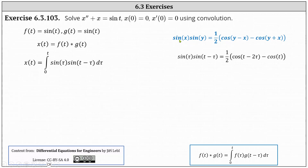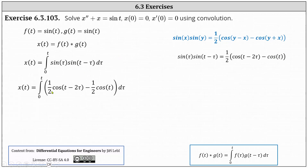Notice in our case, X is equal to Tau and Y is equal to T minus Tau. Applying the identity to the integrand function, we have one half times the difference of cosine of the quantity T minus two Tau and cosine T. Distributing the one half, we can write the integrand as one half cosine of the quantity T minus two Tau, minus one half cosine T.